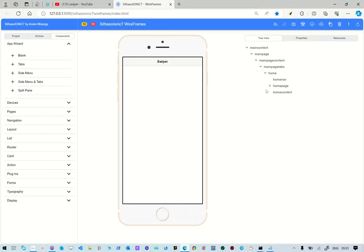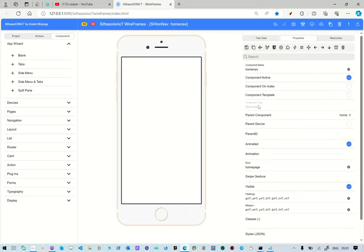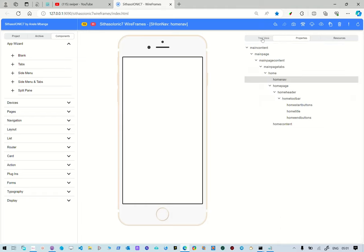And then in our tree structure, as you can see, this is a navigation ion nav. This is a div inside that content. This is the header, toolbar, start buttons, title, and then end buttons.